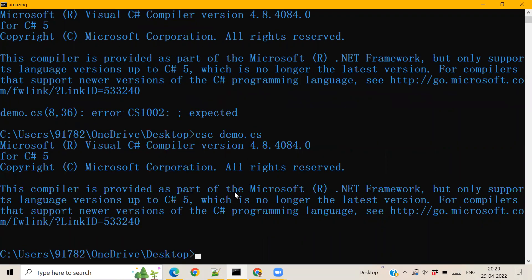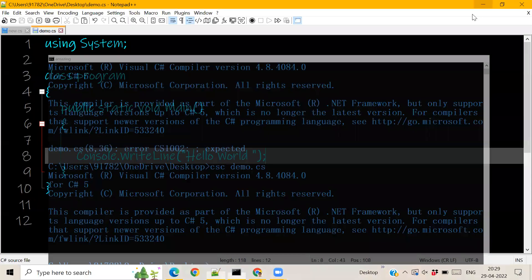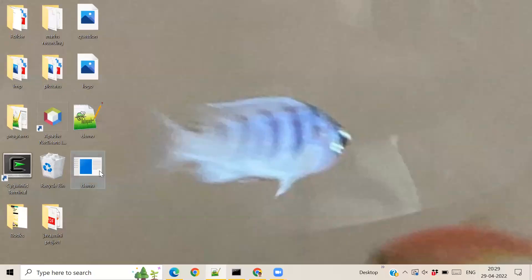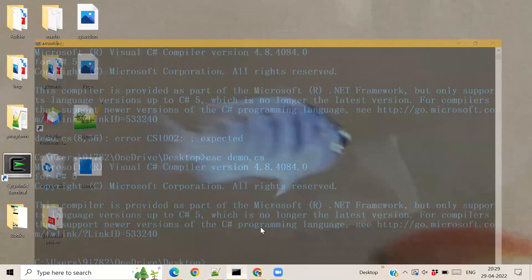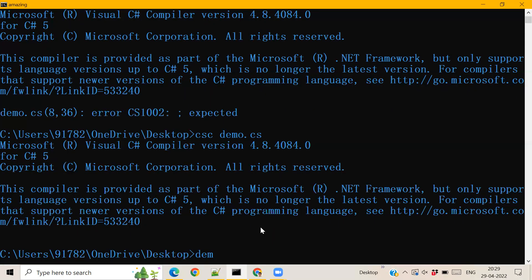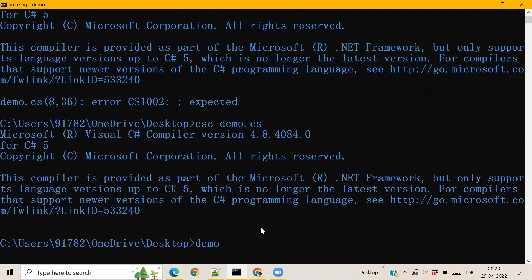Now if we go back, you can see this executable file has been made by compiling this. So all you have to do is type the name of this. It'll take some time.